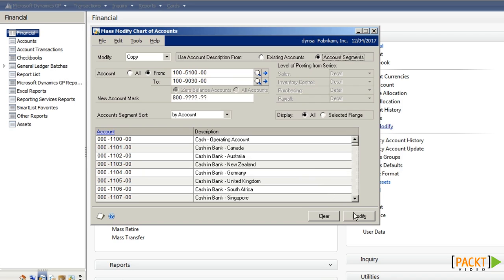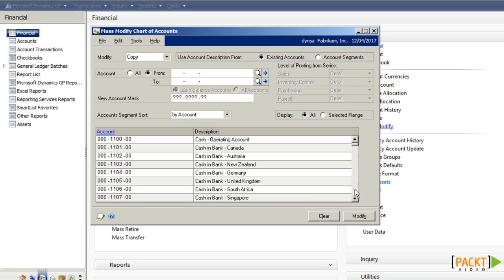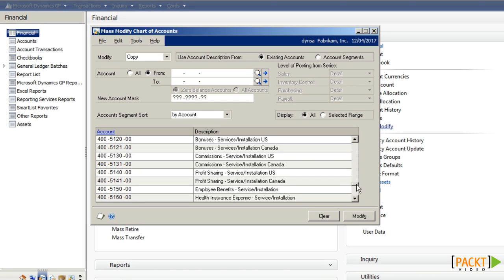If I say OK and then modify, the system will process through and create the new segment on the chart of accounts based off the 100 range.